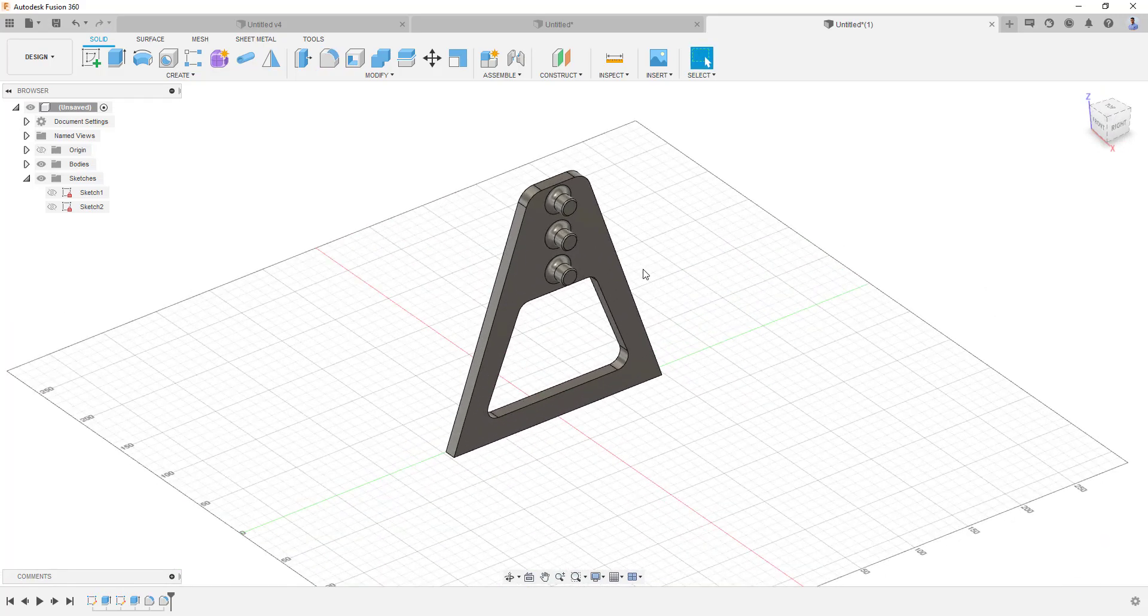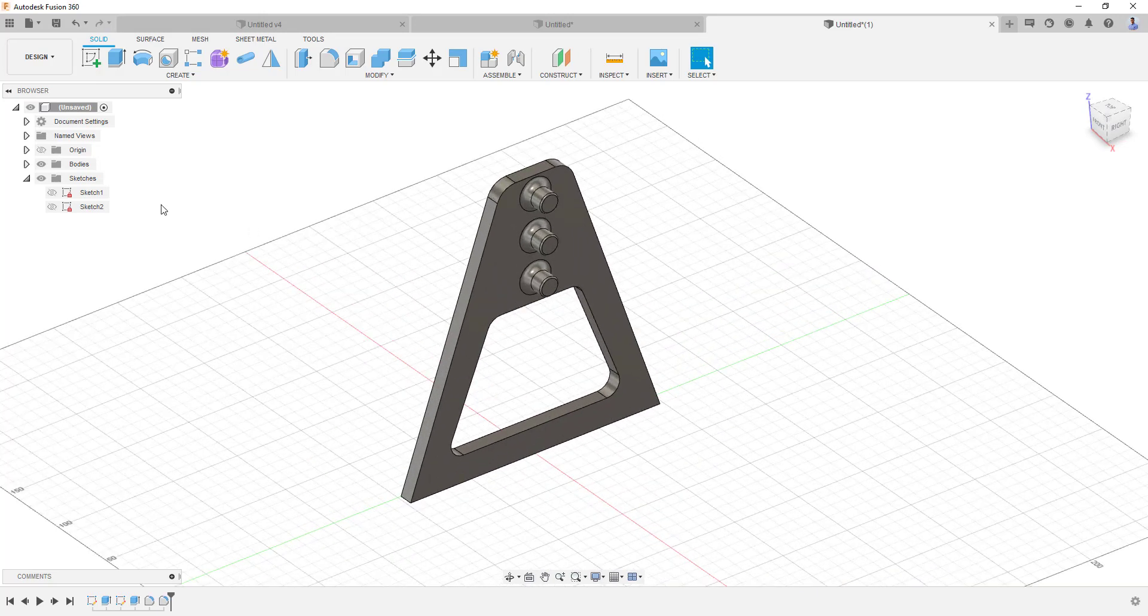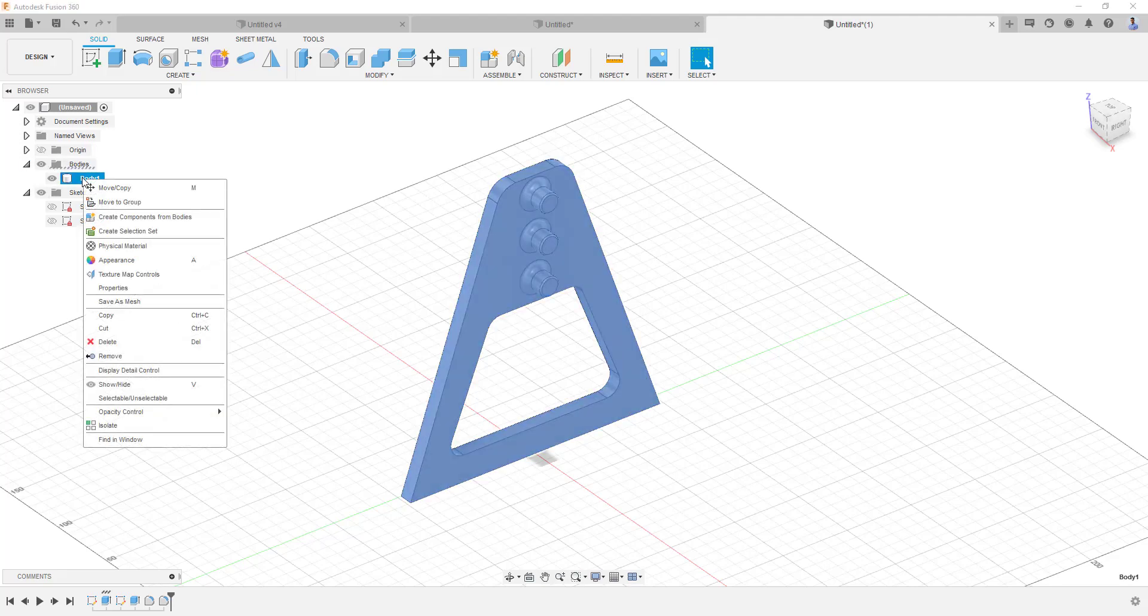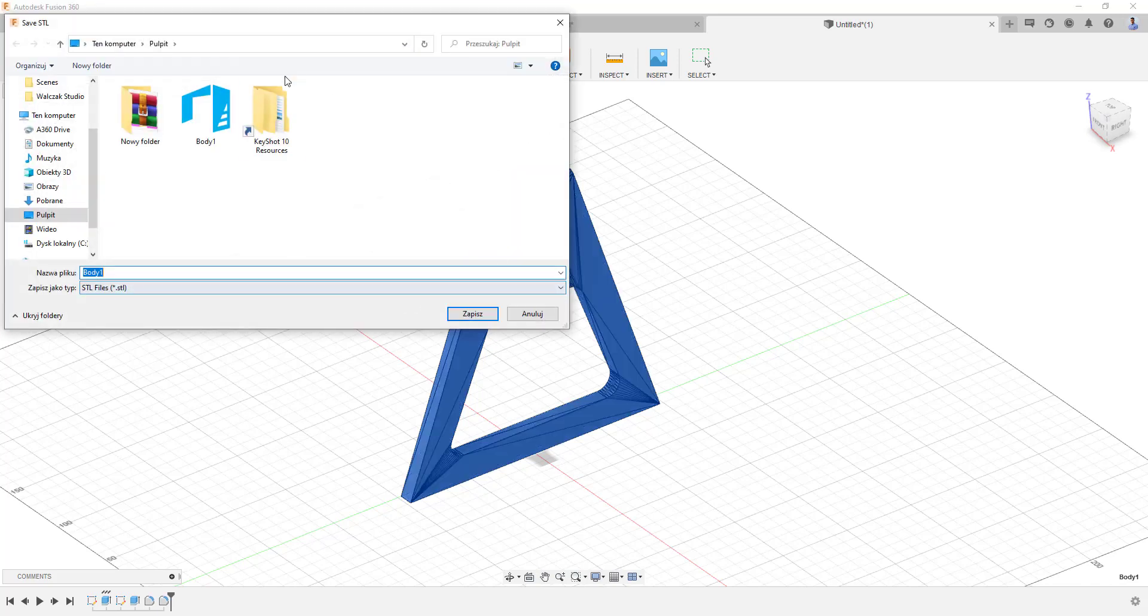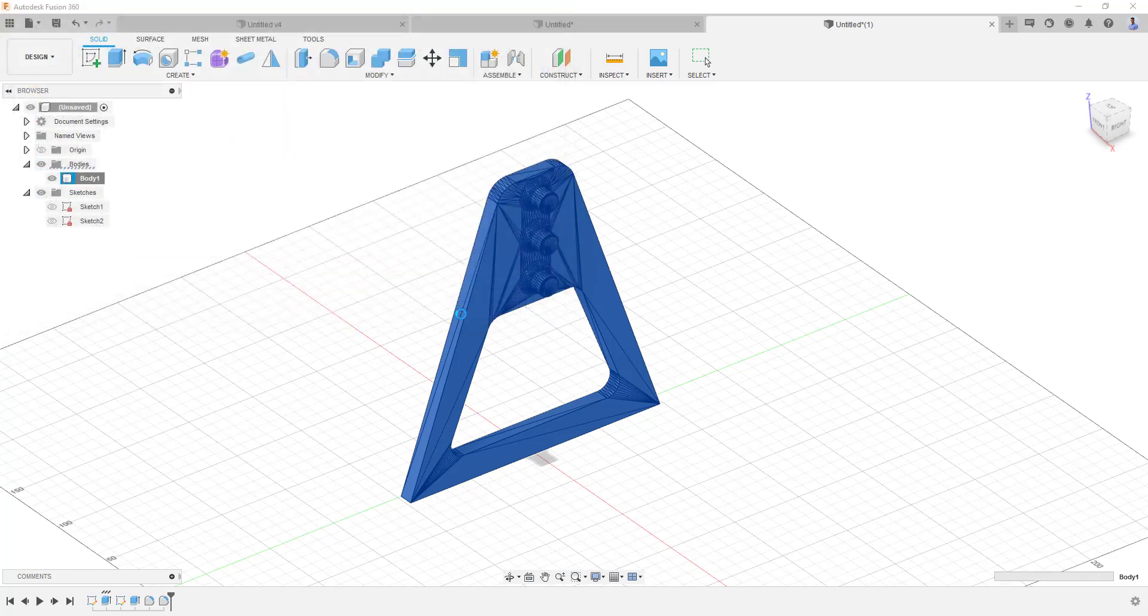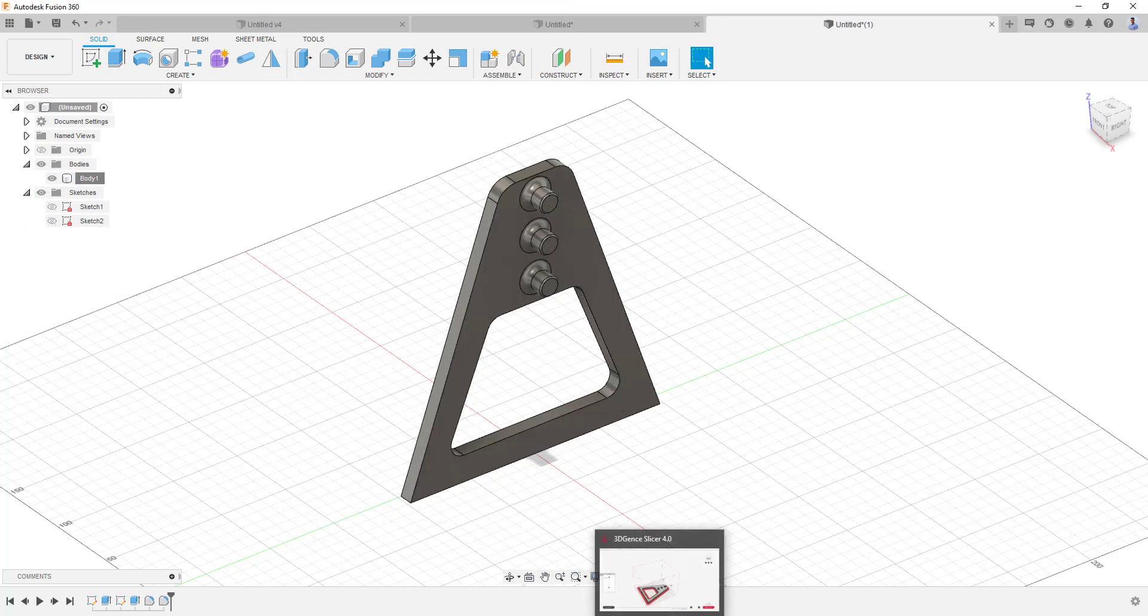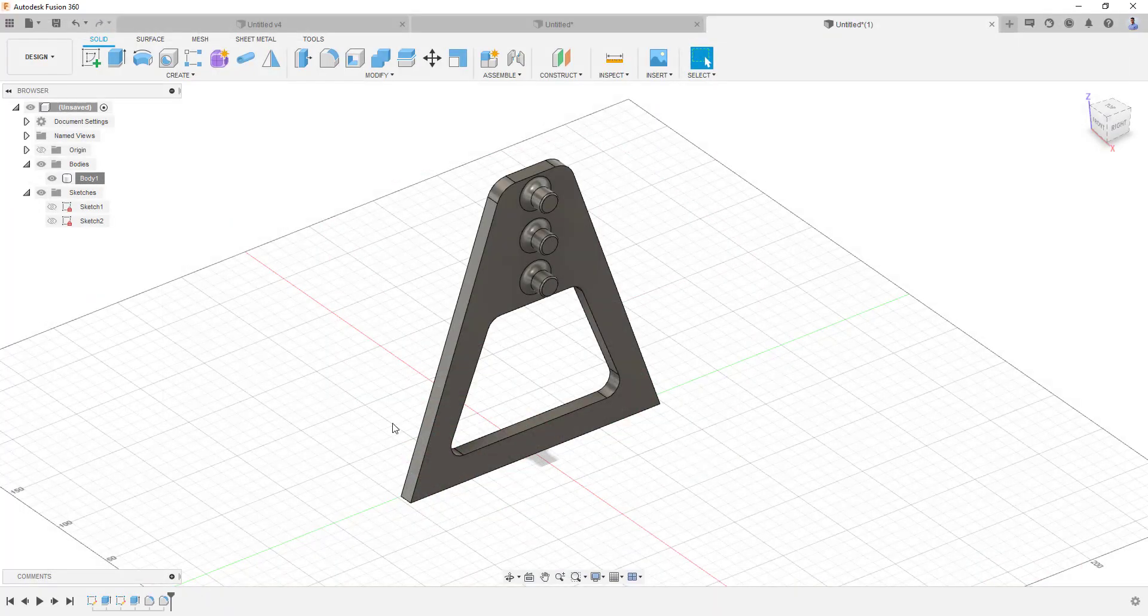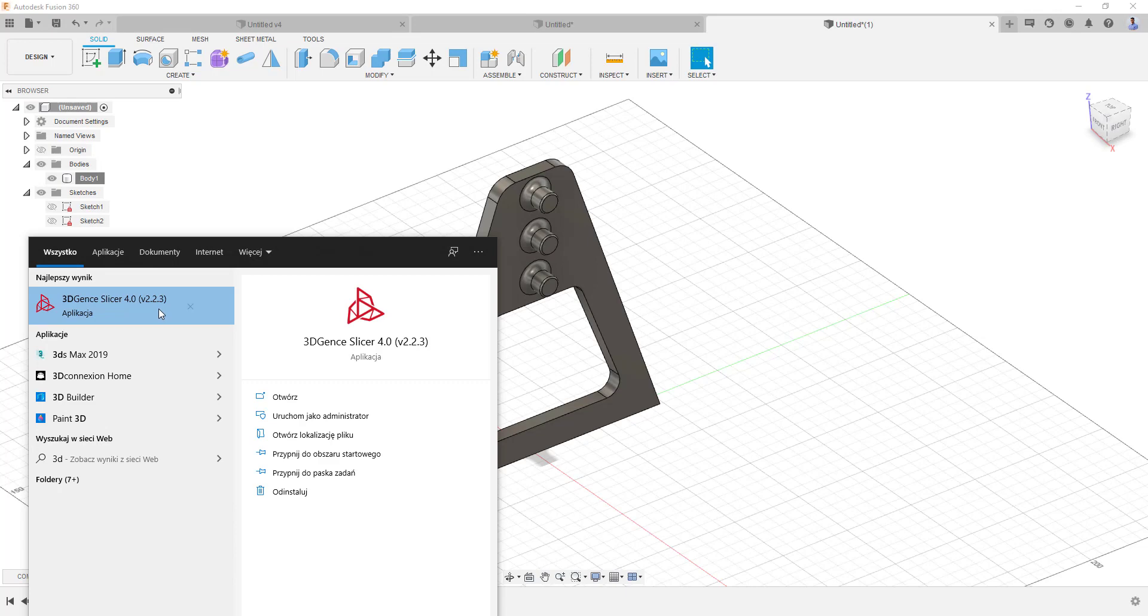Now let's go to the software which will create from our STL objects a G-code for our 3D printer. So I will go to the bodies, I hit the right mouse button and I will click save as mesh. I'm choosing STL binary and I'm hitting OK one more time. So I'm creating my body 2 STL file on the desktop. I'm hitting save and now I can go to the next software where I can create my G-code.